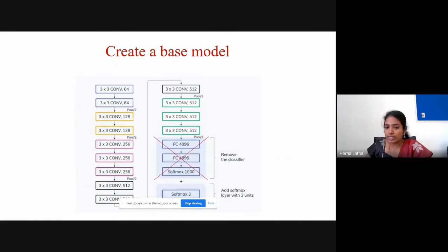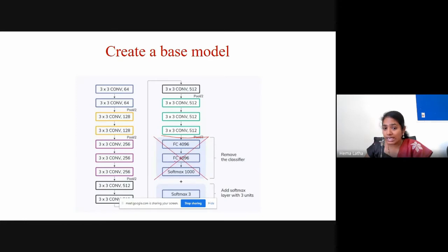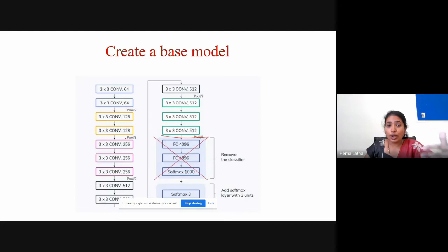You take the existing transfer learning model with a lot of layers, plan to use most layers as they are, and delete only the last few layers to add new ones. How many layers to delete or freeze depends on the type of problem — it's a trial and error method, so you try different possible combinations.